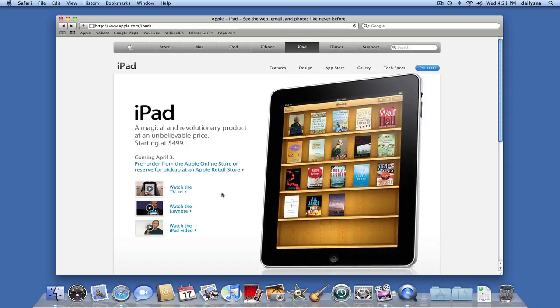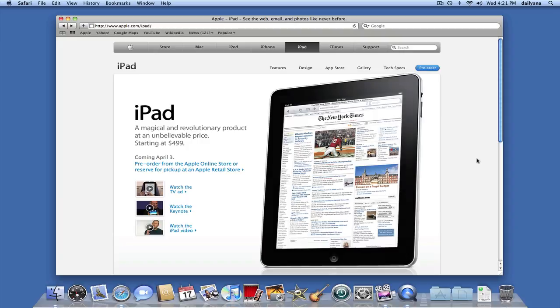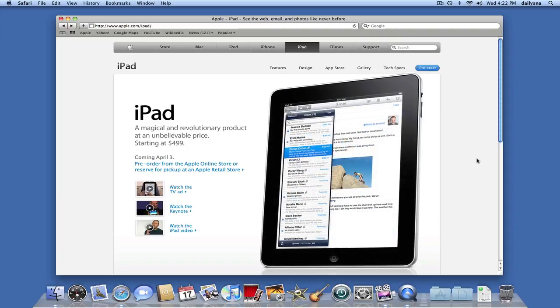So, here it is. That's the iPad. This is the Apple site that you can watch the videos and see what the iPad is about according to Steve Jobs.